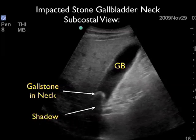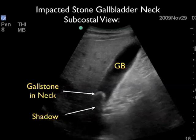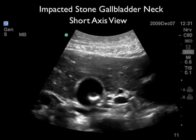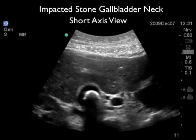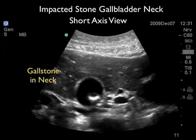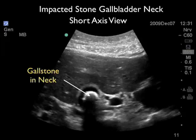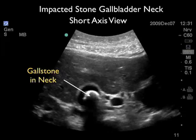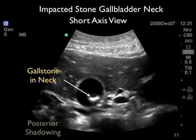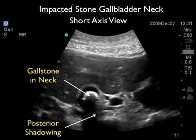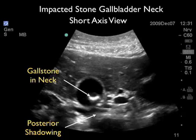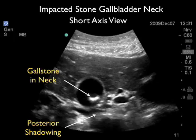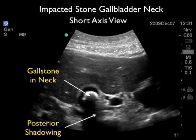As we press down on this gallbladder, the patient had a lot of pain, confirming a sonographic Murphy's sign. Here we're going to change the orientation of the probe into a short axis configuration. The probe is located in the subcostal plane with the marker towards the patient's right, cutting the gallbladder into cross-section so it appears as a circle on the ultrasound screen. We see the gallstone — that hyperechoic area within the gallbladder lumen — and again the posterior acoustic shadowing confirming the presence of a gallstone.